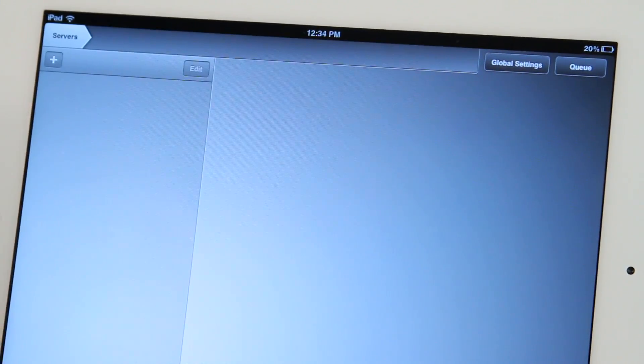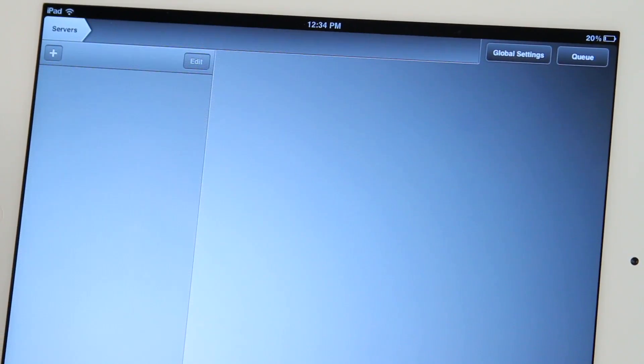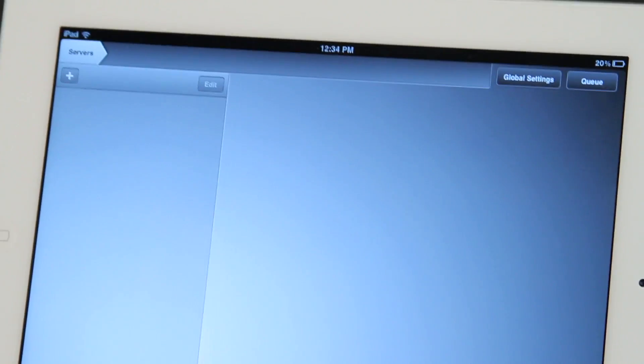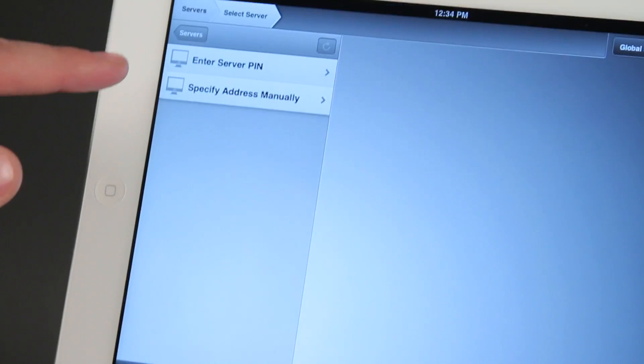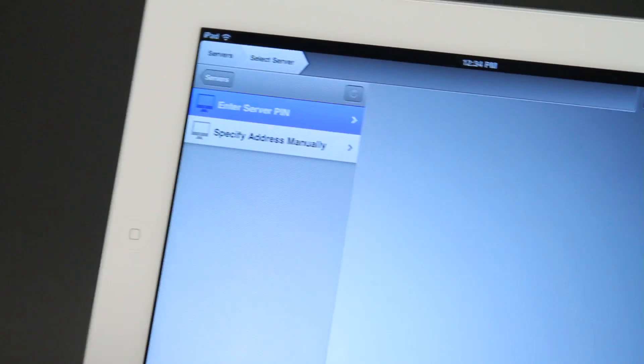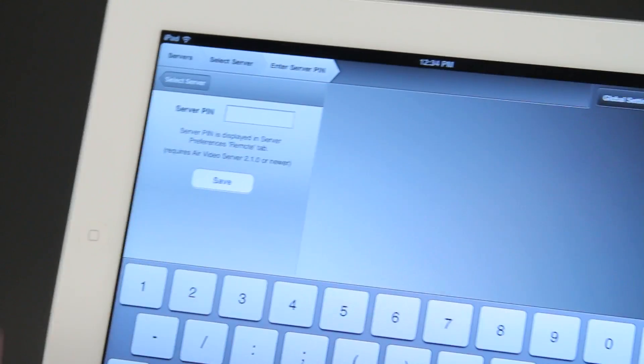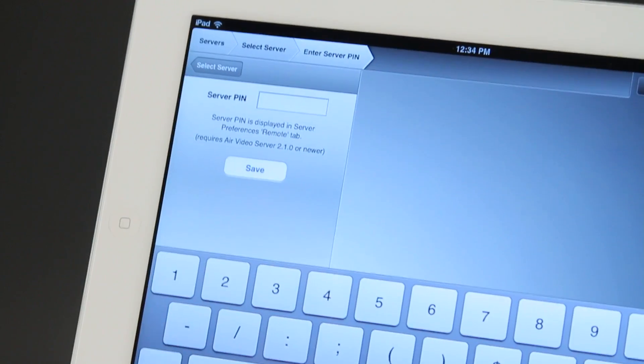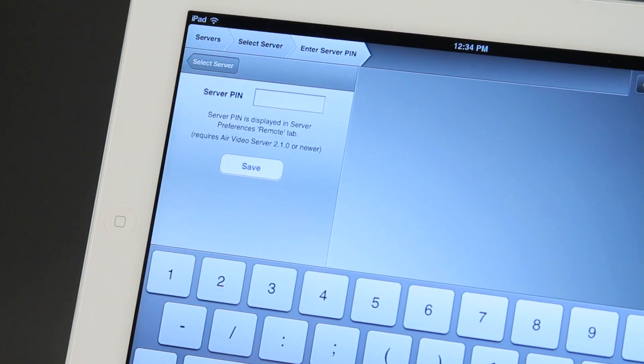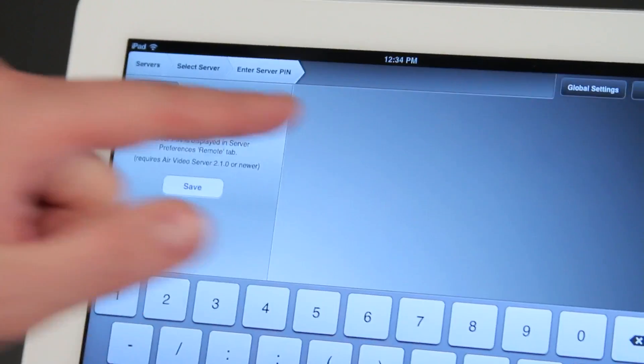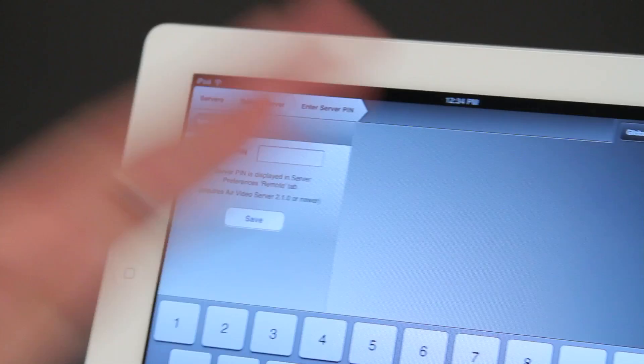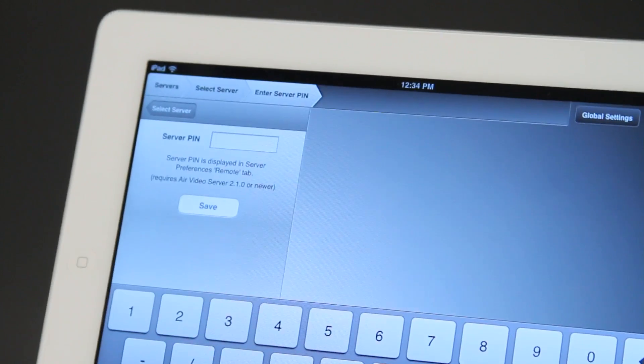Now the next step is for you to download that software, Air Video, onto the computer and then you're able to hit this add button and then put in your server pin and all of your videos will show up in a file view and you can tap that video and it will stream it to your iPad.